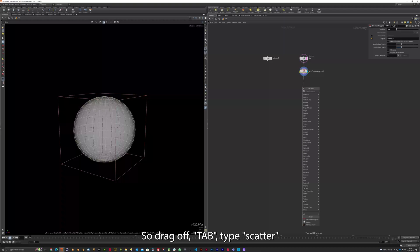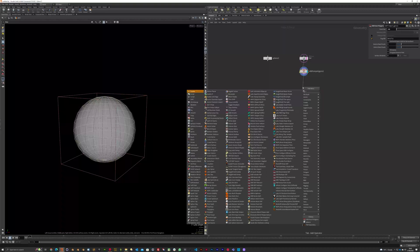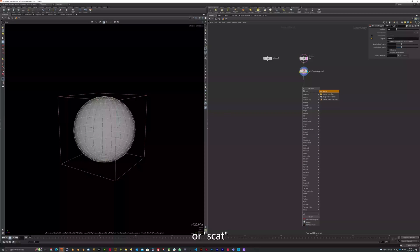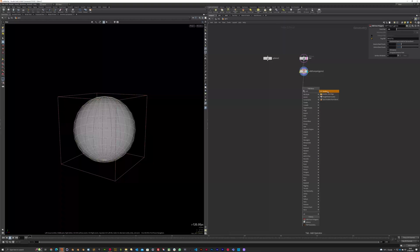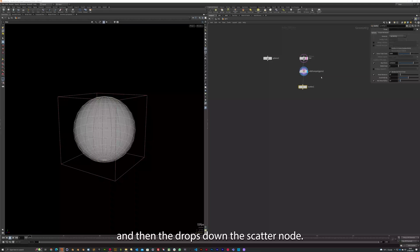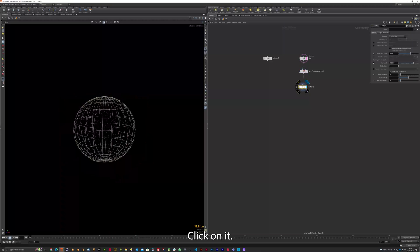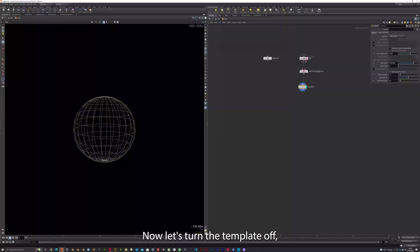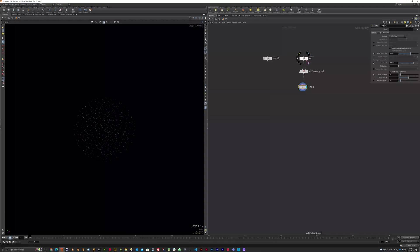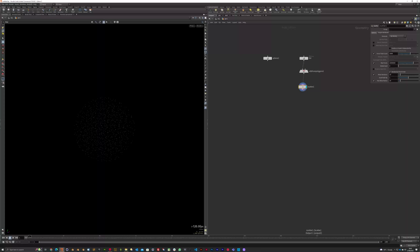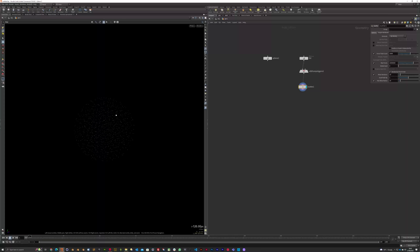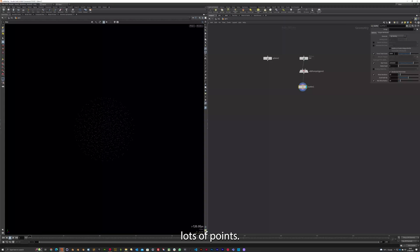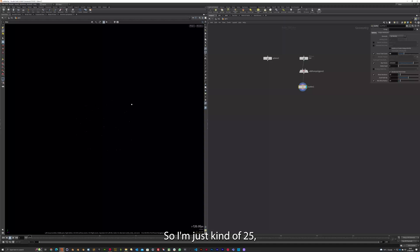So drag off Tab, Tab Scatter. We'll Scat. And that drops down the Scatter node. Click on it. Now let's turn the template off. Lots of points. So I'm just going to go for 25. Happy with that.